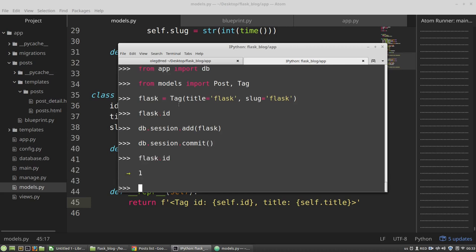Now I want to associate post and tag models. That's to say, I want to add a many-to-many relationship that binds posts and tags. Many-to-many relationship means that one post can have many tags and one tag can have many posts.